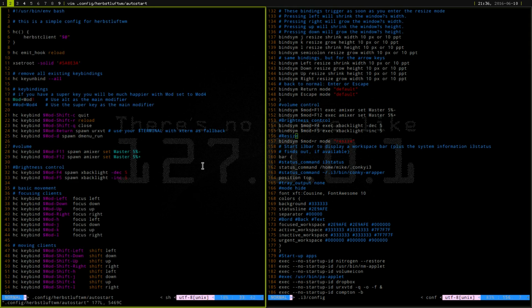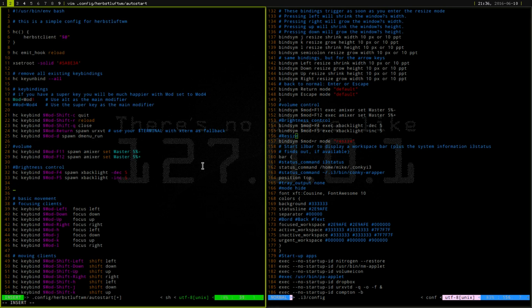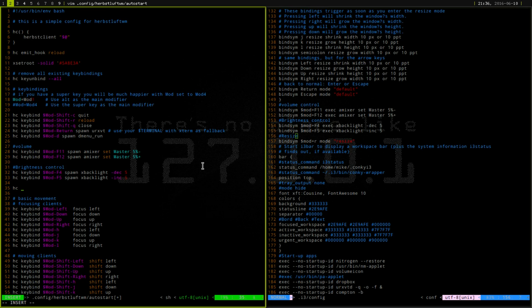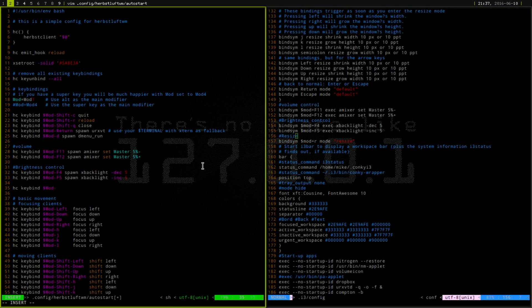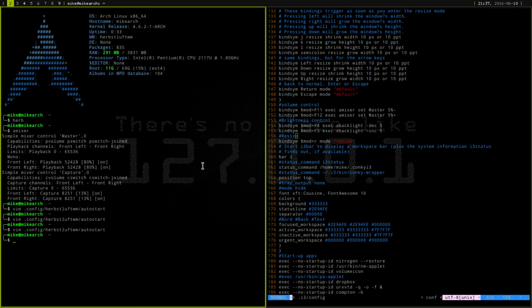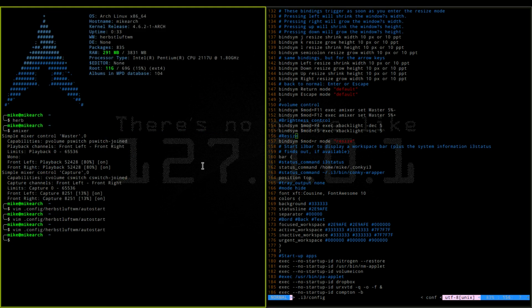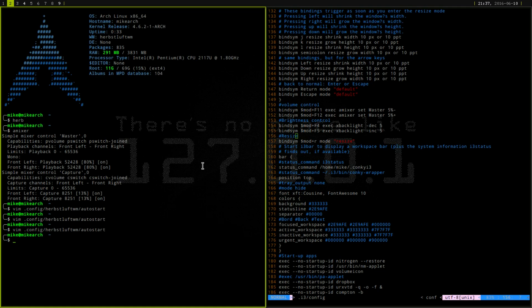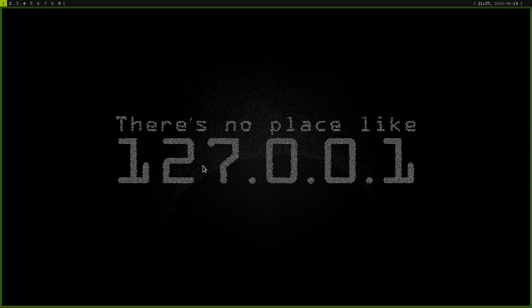So I personally don't do this but if you do want to do this you can spawn certain programs to open up with key binding. So say I wanted to open up Firefox I can do hc keybind mod dash, we'll say I, and then you just do spawn and then Firefox. So if I save this and refresh go to a different workspace and do mod I this should show up as Firefox shortly. So it doesn't look like it worked.